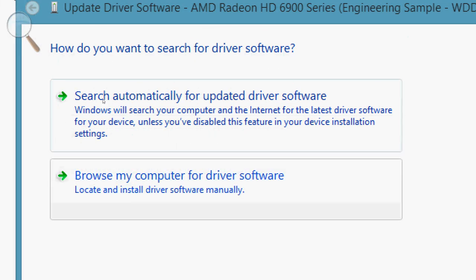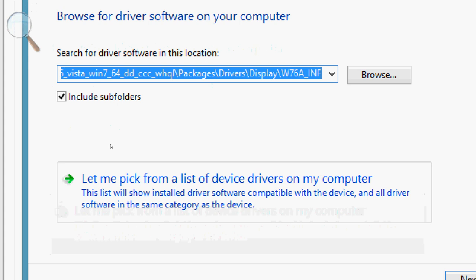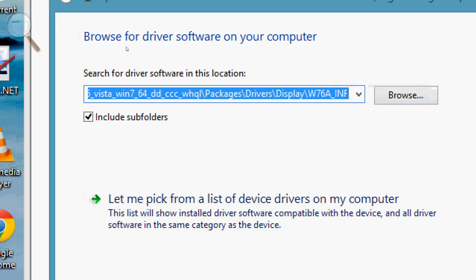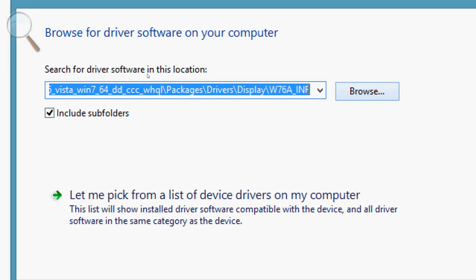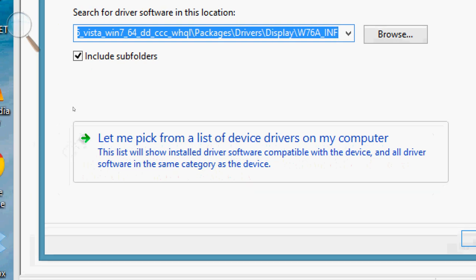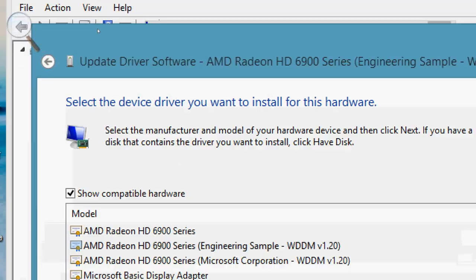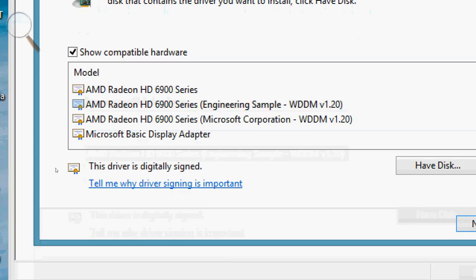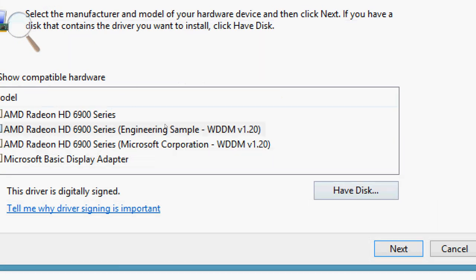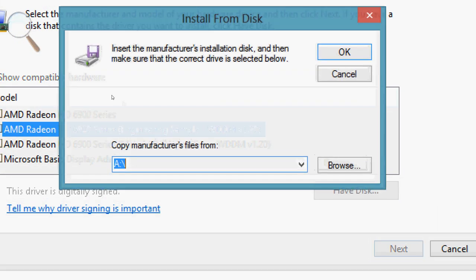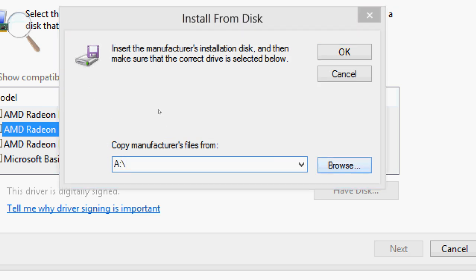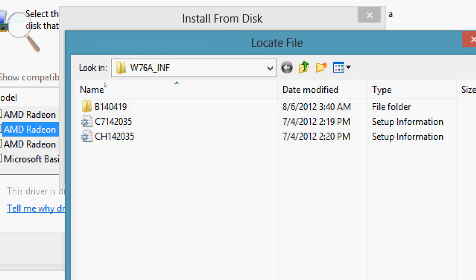Choose Browse My Computer. Then, instead of choosing Browse up here, which would seem to be the logical course of action, you're actually going to choose Let Me Pick From a List. Then you're not going to choose these. You're going to hit Have Disk, then hit Browse. Because for some reason, if you hit Browse in the previous screen, it just refuses to find them.